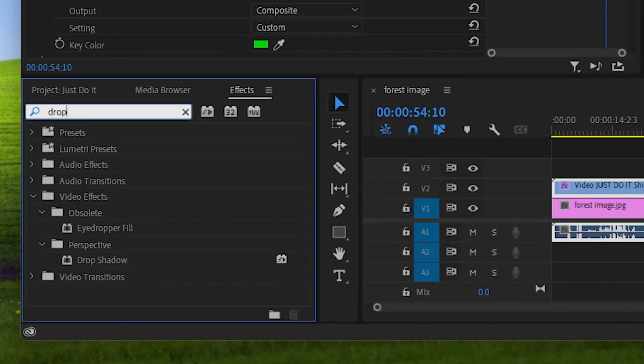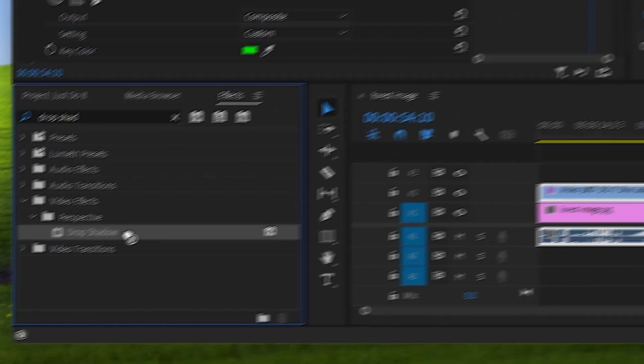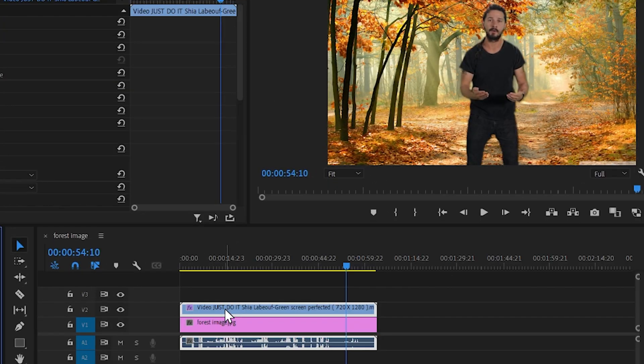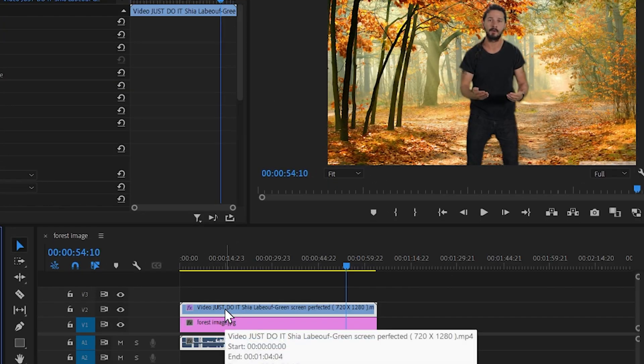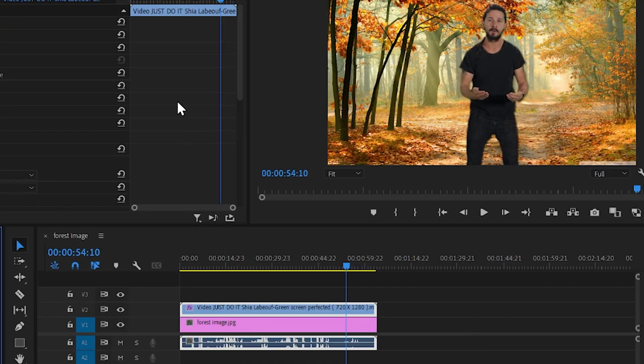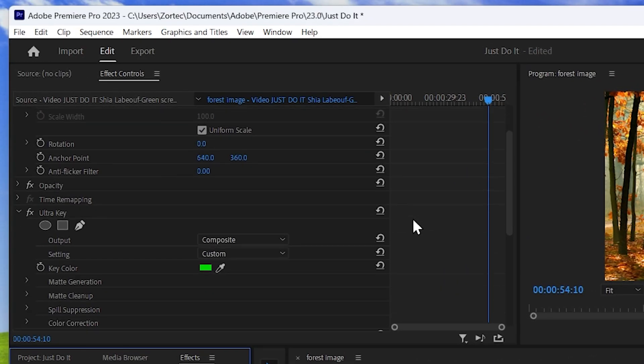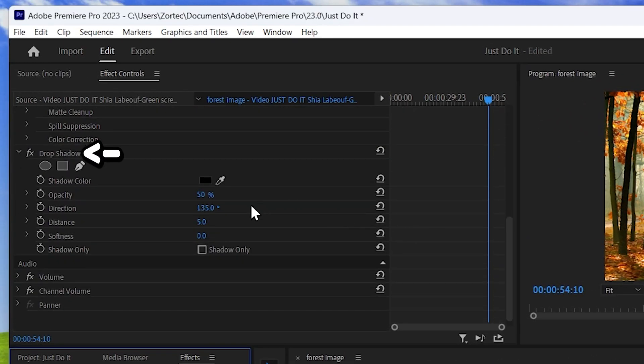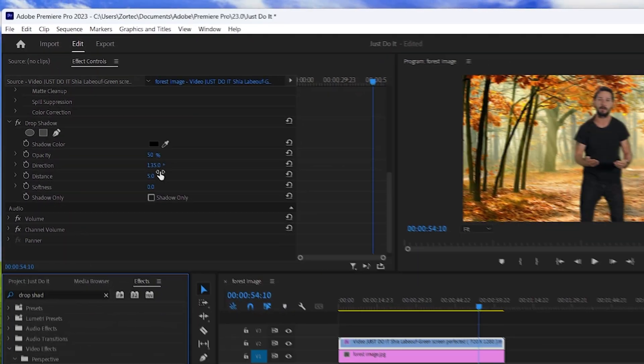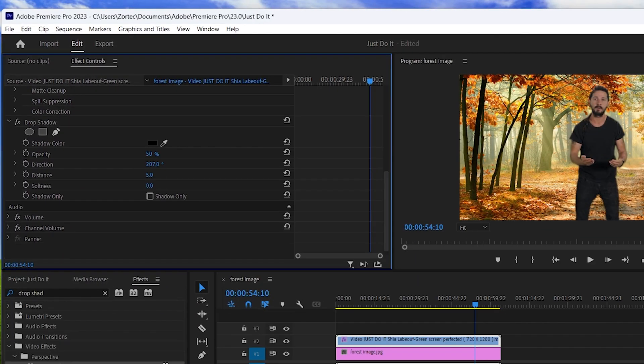Select your subject footage and go to effects, search for drop shadow, drag the effect to your subject and then look at the difference it makes. Go to effect control and go down to find drop shadow. Over here I recommend playing around with the options just to discover what works best for your videos.